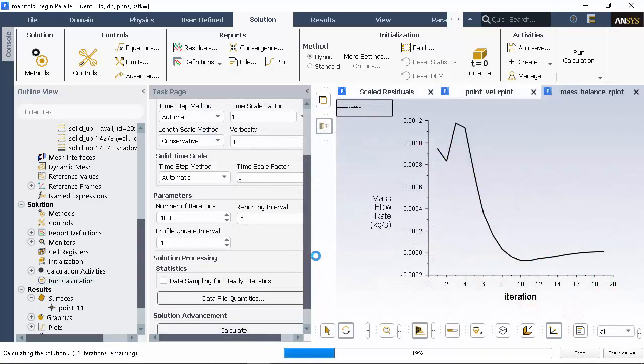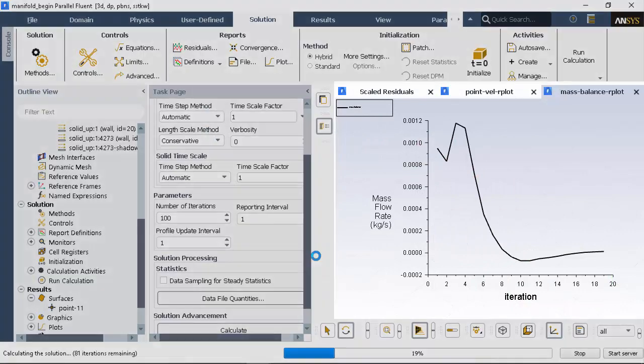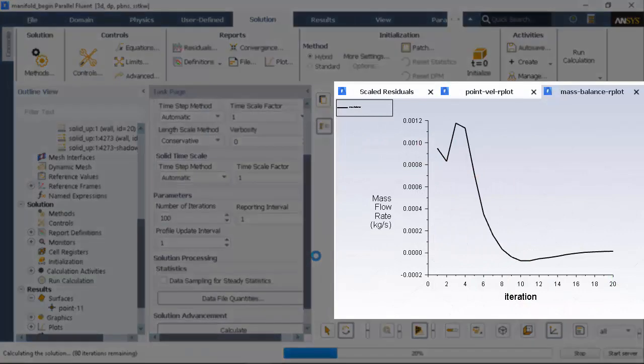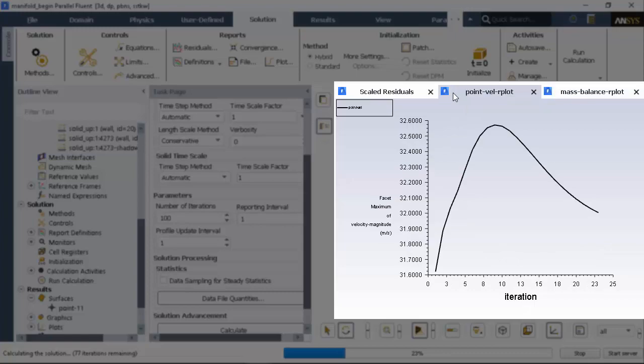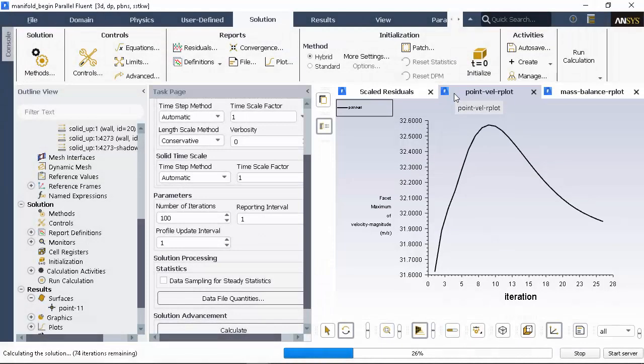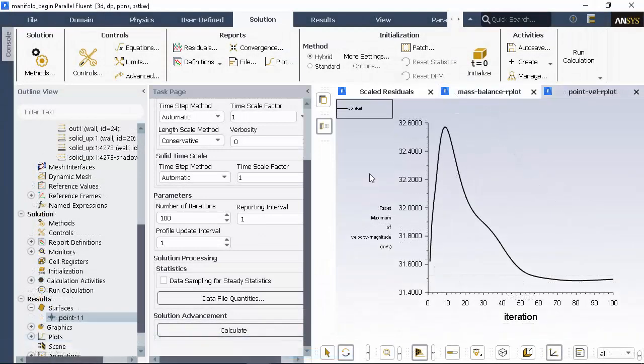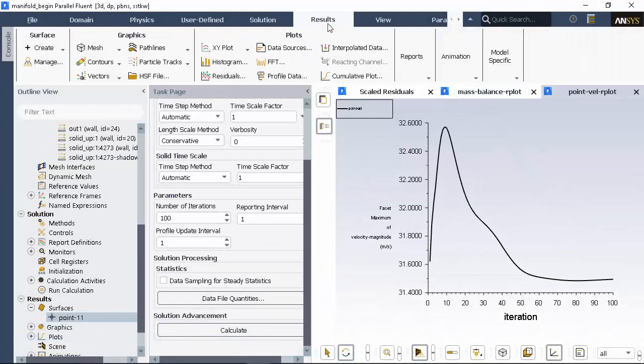You can see the mass imbalance being plotted, and it should trend very close to zero. You can also see the point velocity gradually changing as the solution proceeds. Now I've got a converged solution, so it's time to post-process the results.